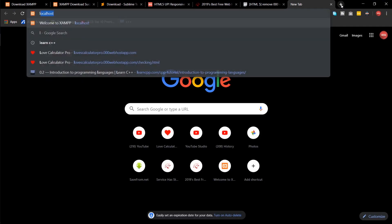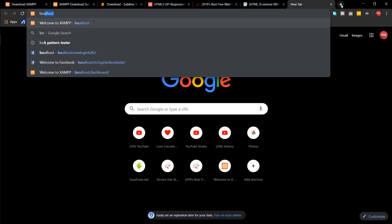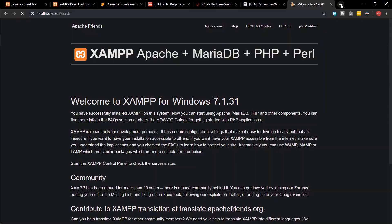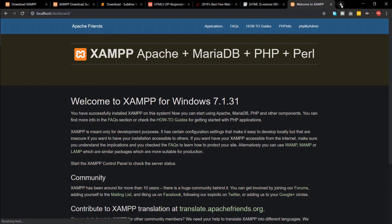Now go to your browser and type in localhost. It should open up an XAMPP dashboard. If you face any issues, try reinstalling XAMPP.